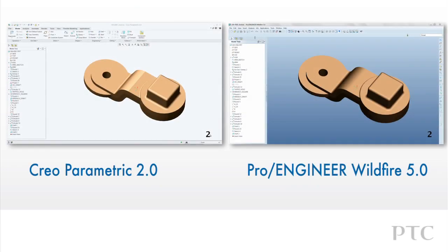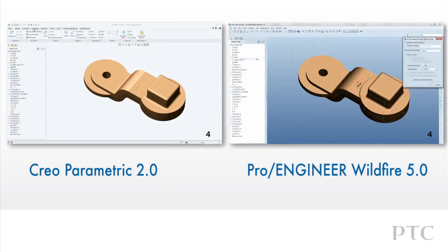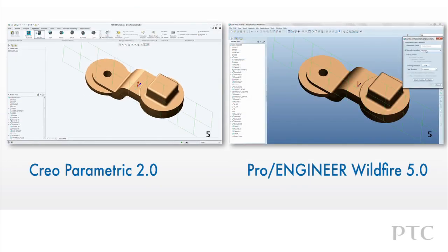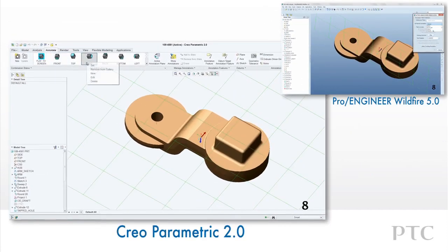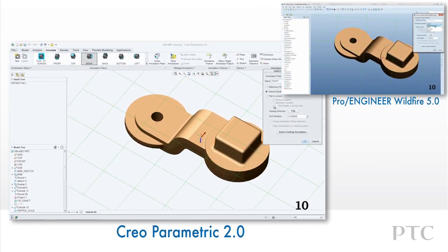CREO Parametric introduces many enhancements to make the process of creating annotations faster than ProEngineer Wildfire. First, there is a dedicated tab within the user interface for annotation functions.